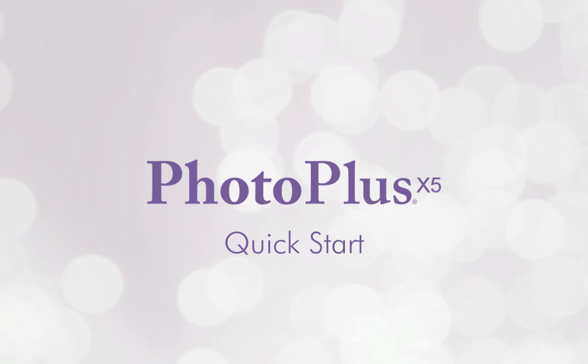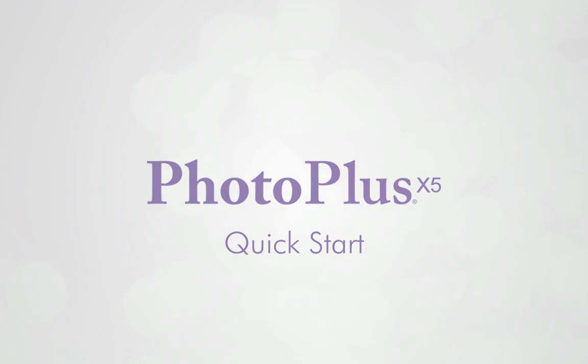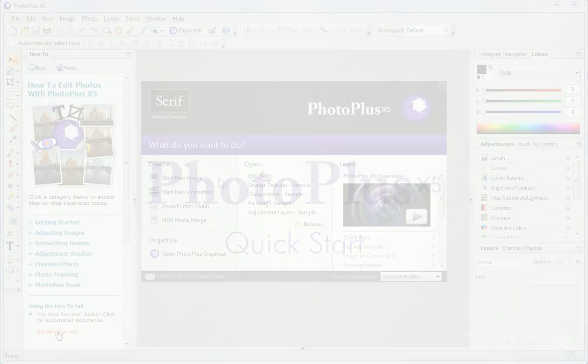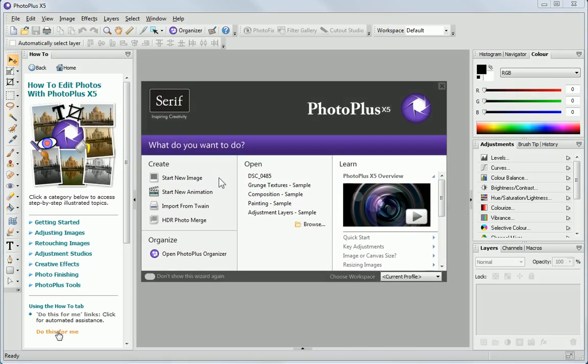Welcome to Serif PhotoPlus. In this tutorial, we'll take you on a short tour of the program and show you some of the basics you'll need to get started.